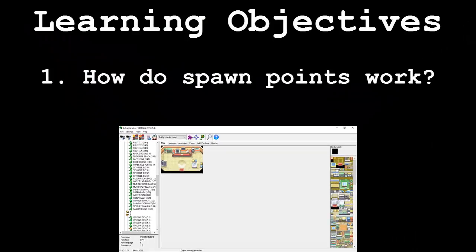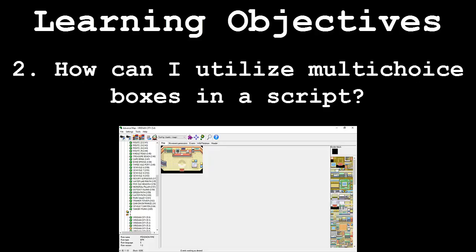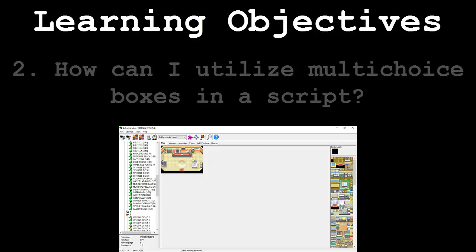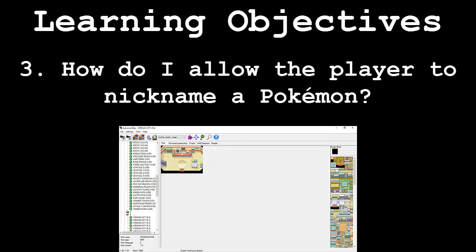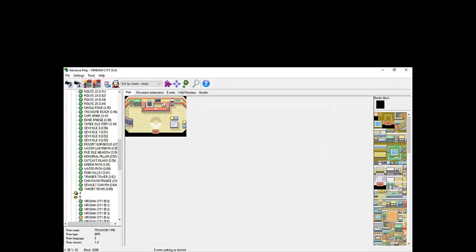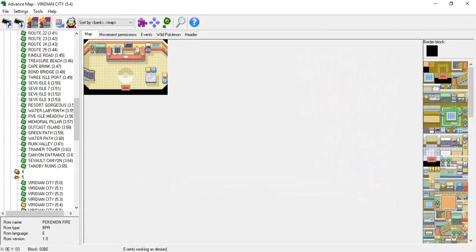This video will be broken down into the following segments. How do spawn points work? How can I utilize multi-choice boxes in a script? And how do I allow the player to nickname a Pokemon? Following these segments will be an application demonstration.